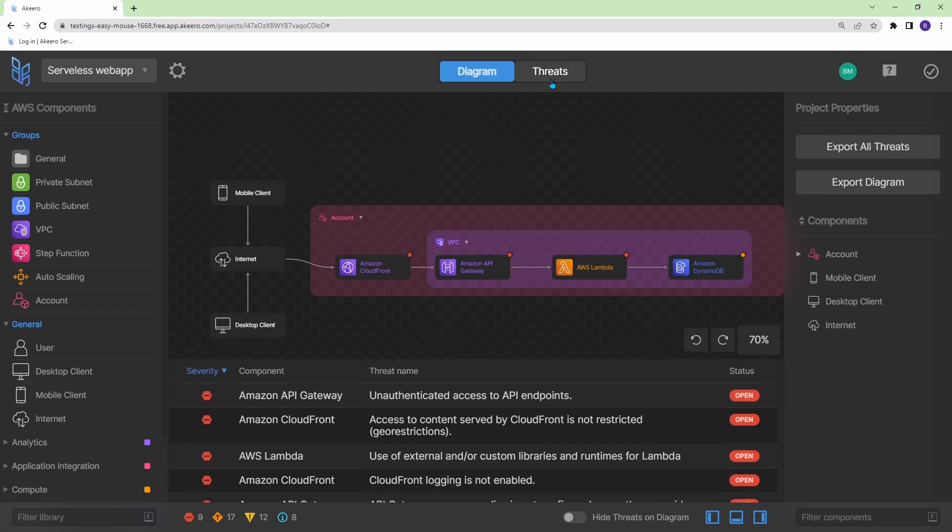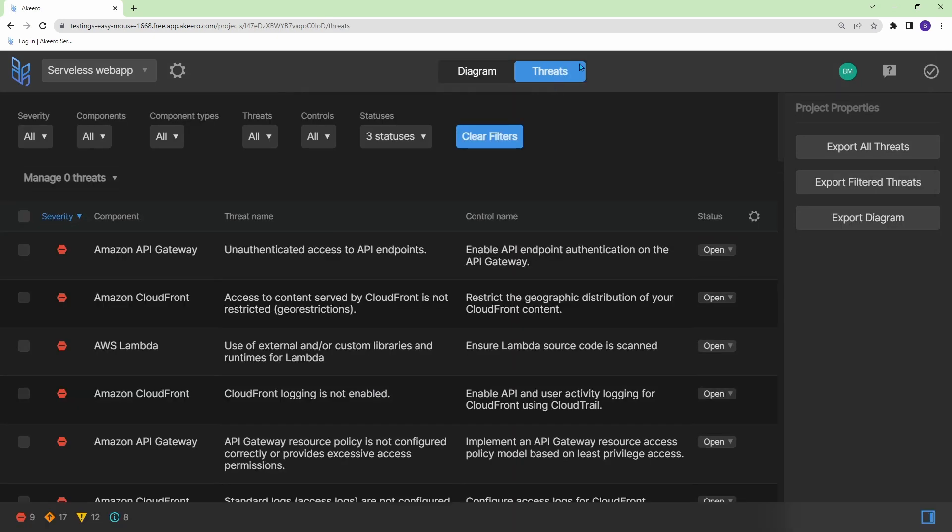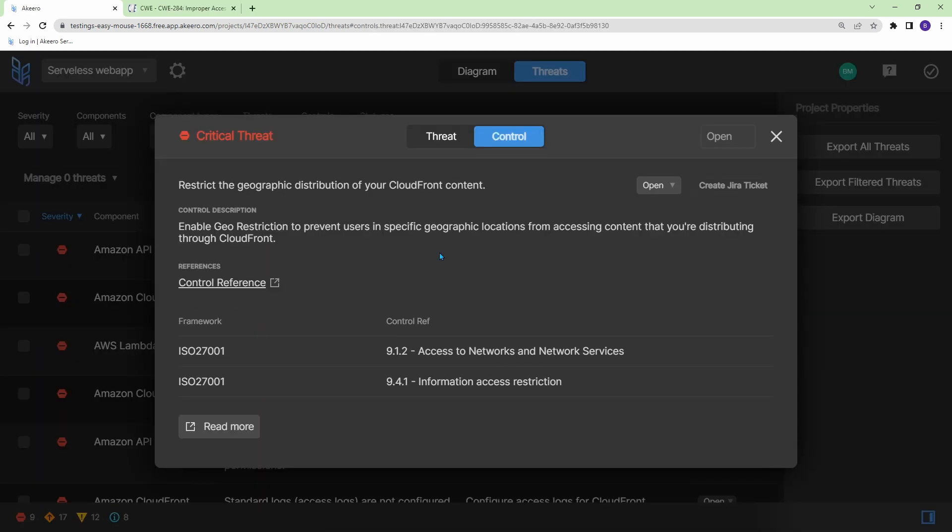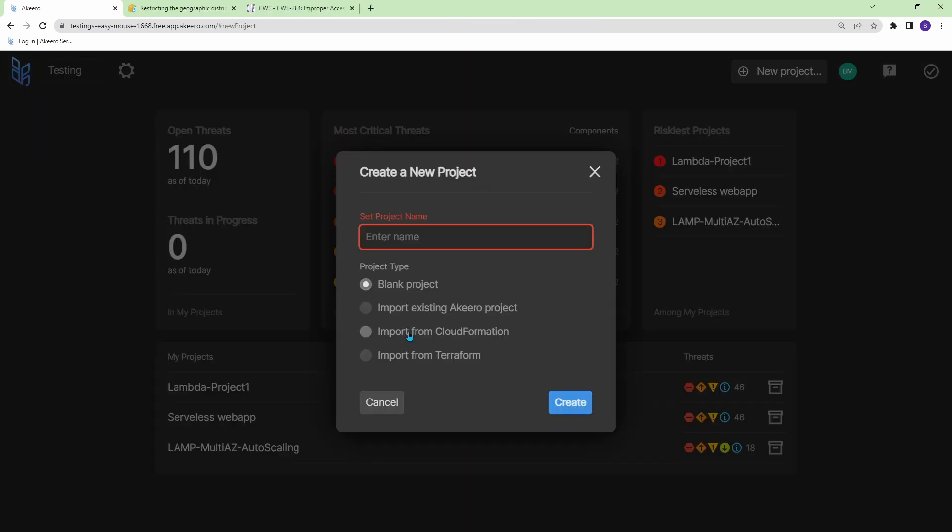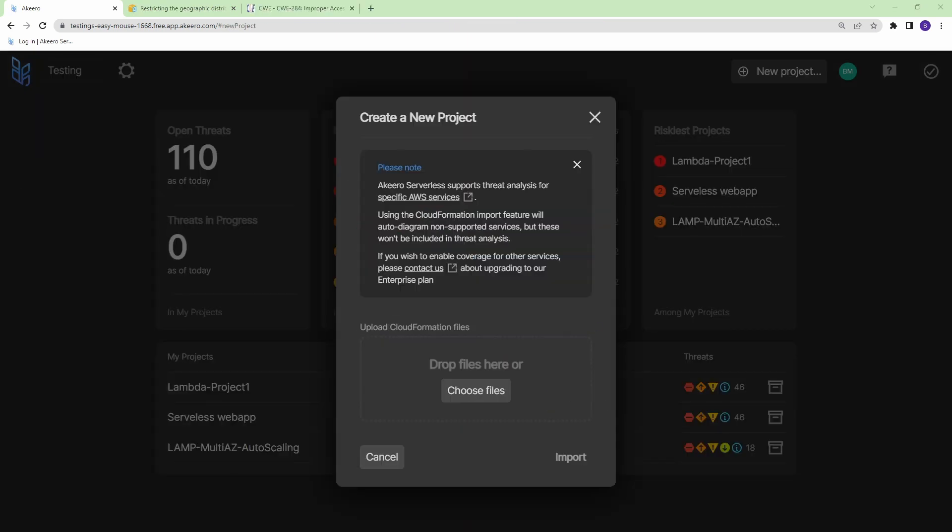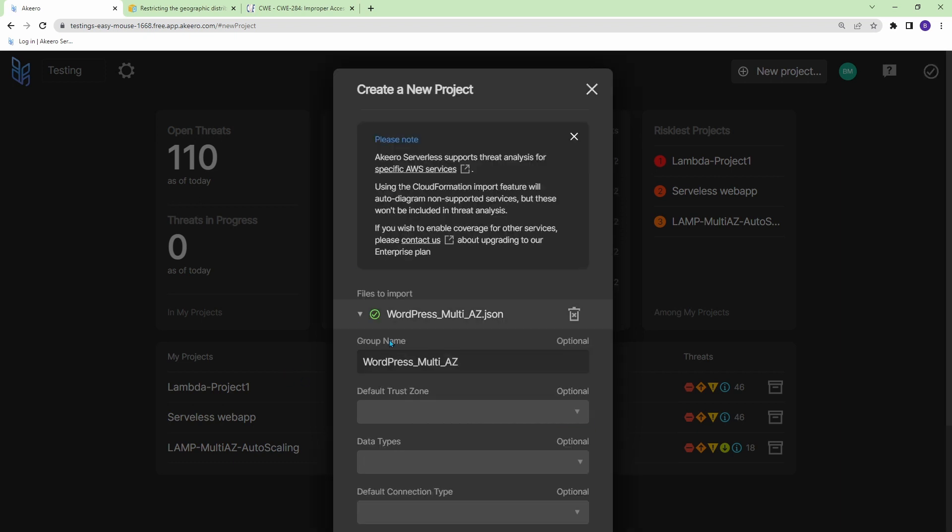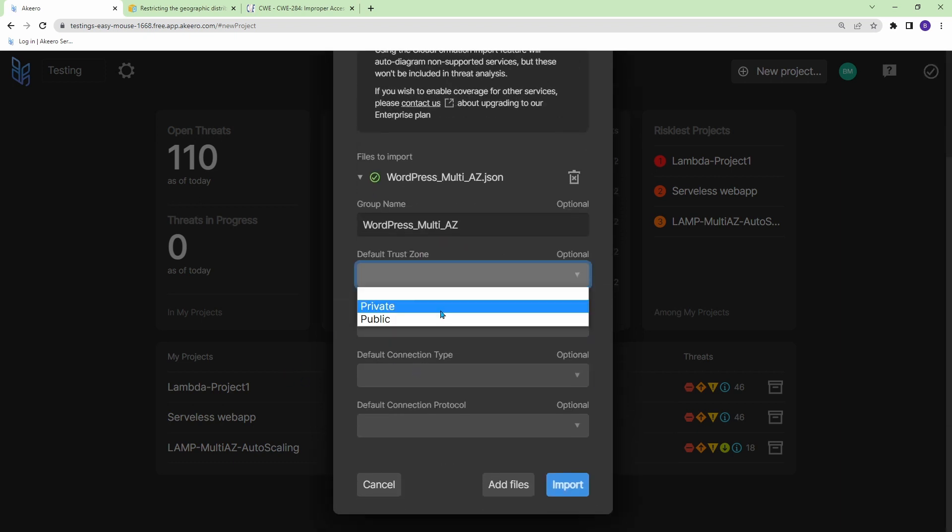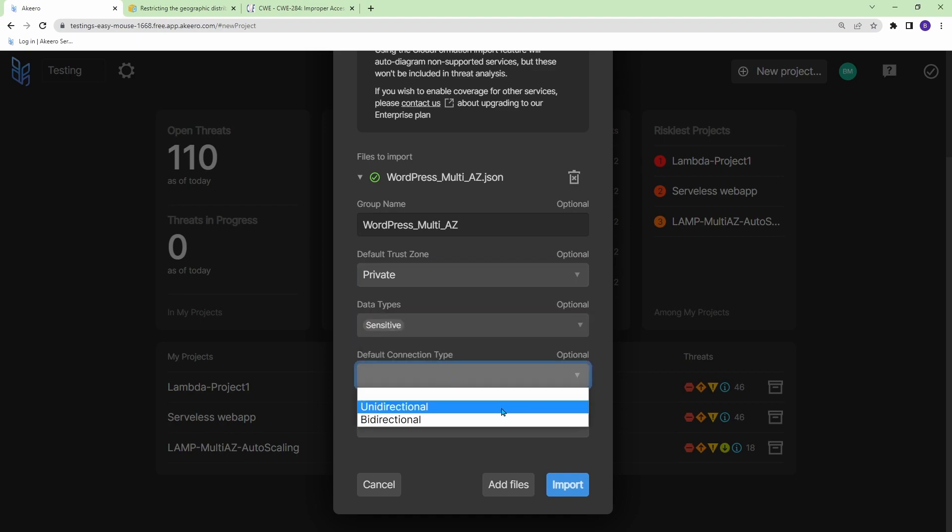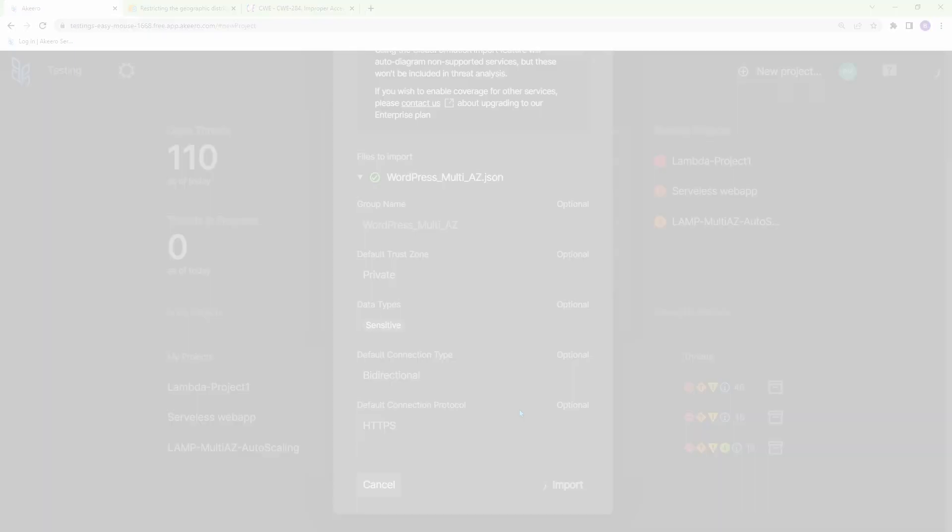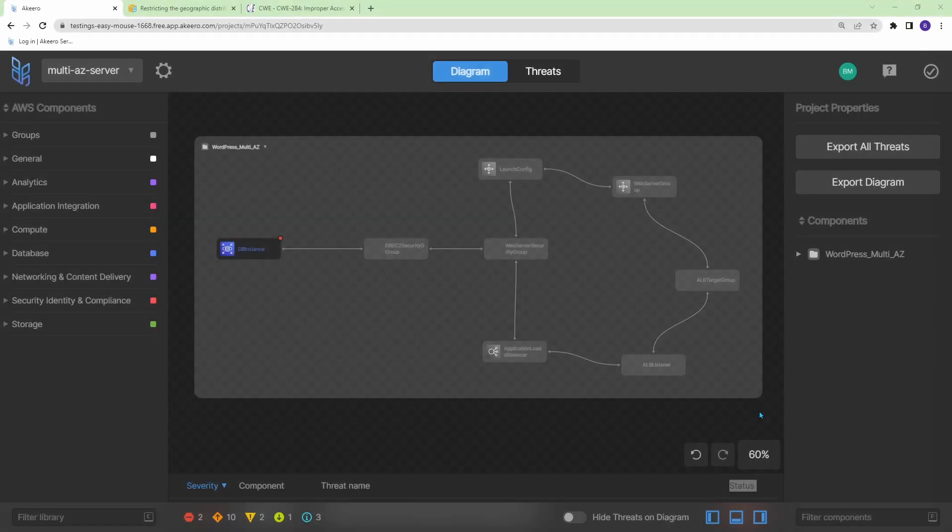All these threats come up as items in a dashboard which provides you information on what the threat is and the control mechanisms you can put in place to mitigate it. Akiro also allows you to import your infrastructure as code files such as cloud formation templates or terraform state files and will generate a diagram for it. So if you already have your infrastructure set up and created, Akiro provides a great solution to help you visualize what it looks like.